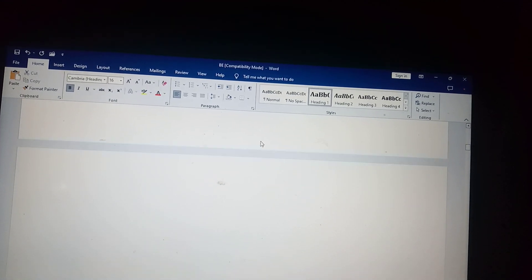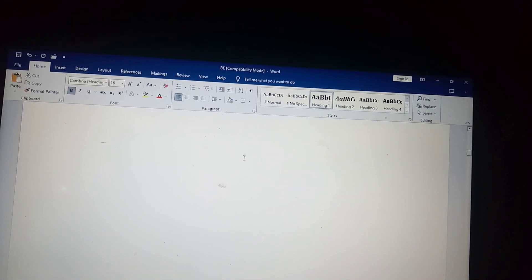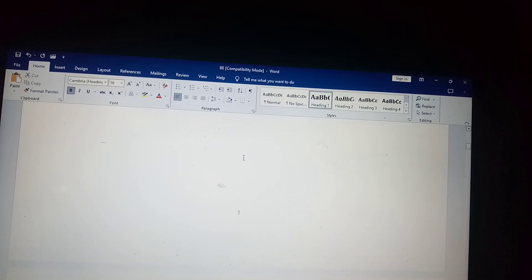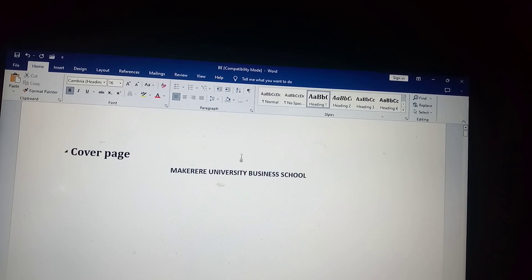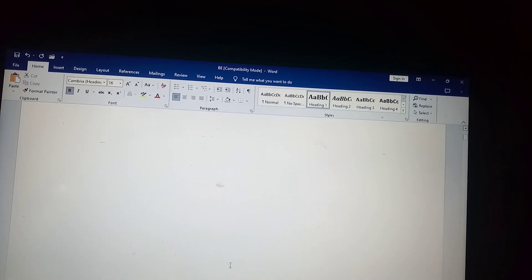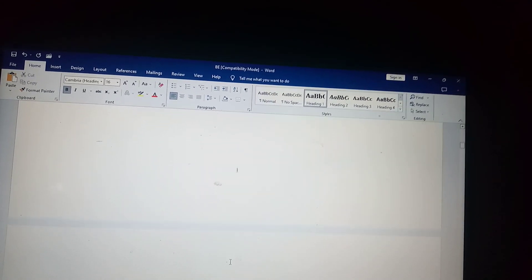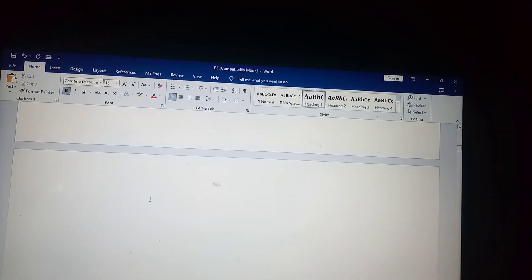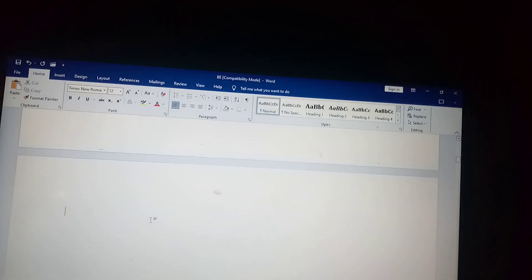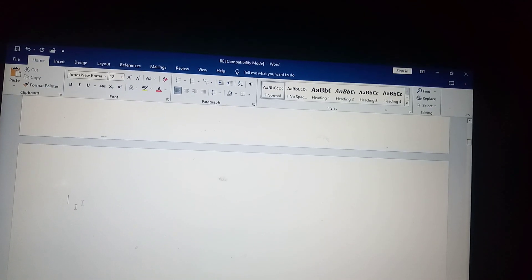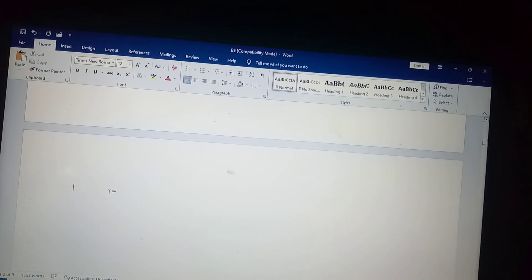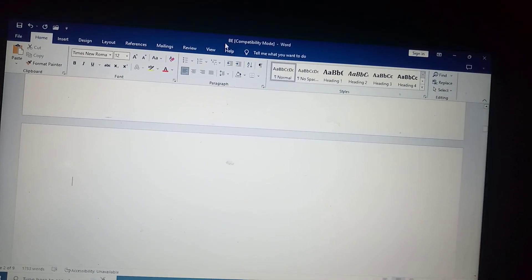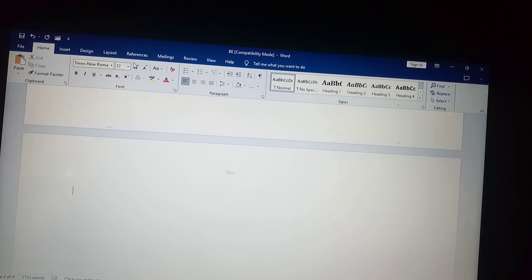This is going to be my cover page. Then I come here — I'm going to put the table of contents on page two, so I come here.